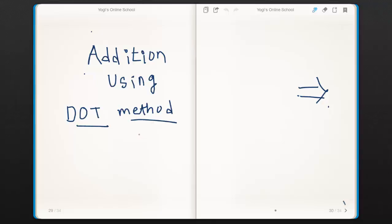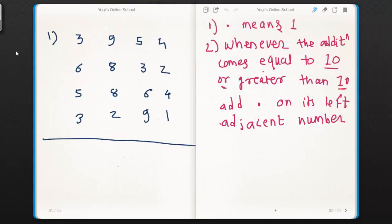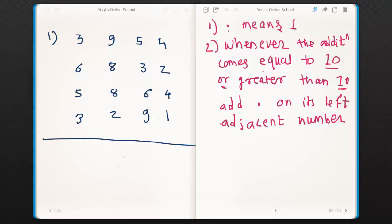Hi, in this section we will learn different methods of addition. First we will go through the dot method. While learning the dot method we have to consider a few rules. Rule number one: dot means one. Whenever I say dot, it means one. Rule number two: whenever the addition comes equal to 10 or greater than 10, add a dot on its left adjacent number.